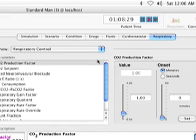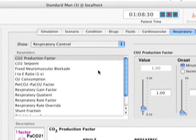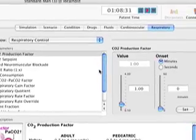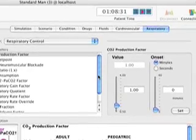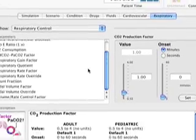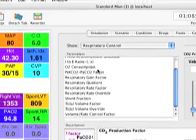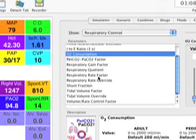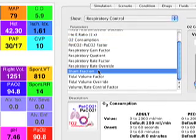And there's a couple of very easy ways to make Stan hypoxic using this menu. One is oxygen consumption, O2 consumption, and the other way is shunt fraction.